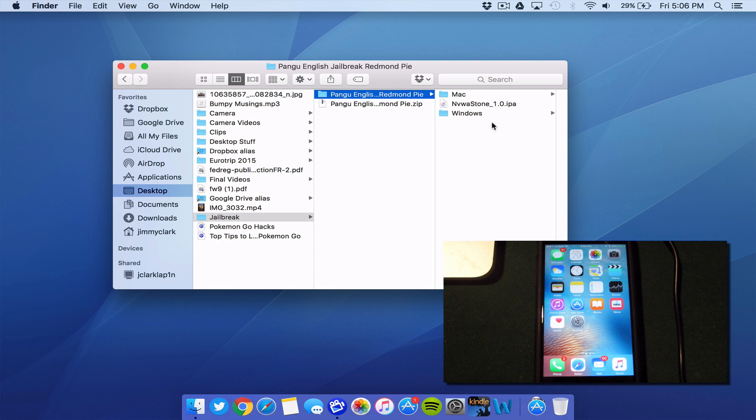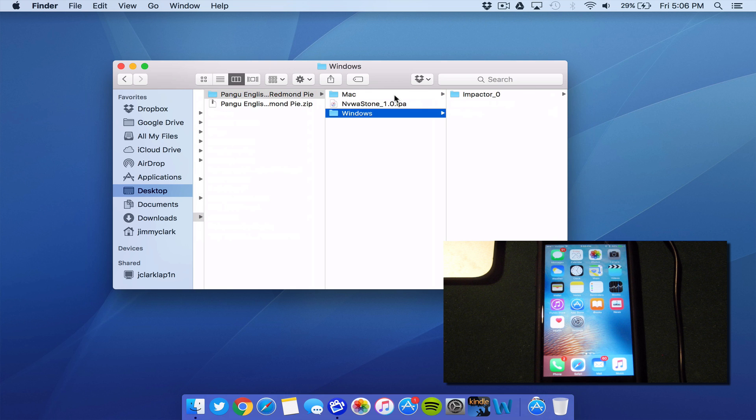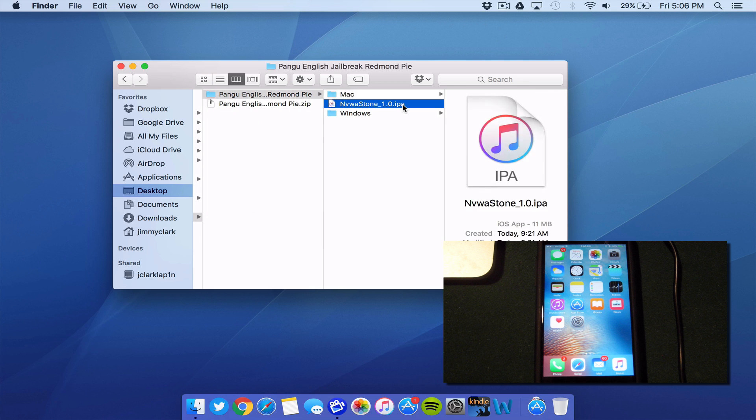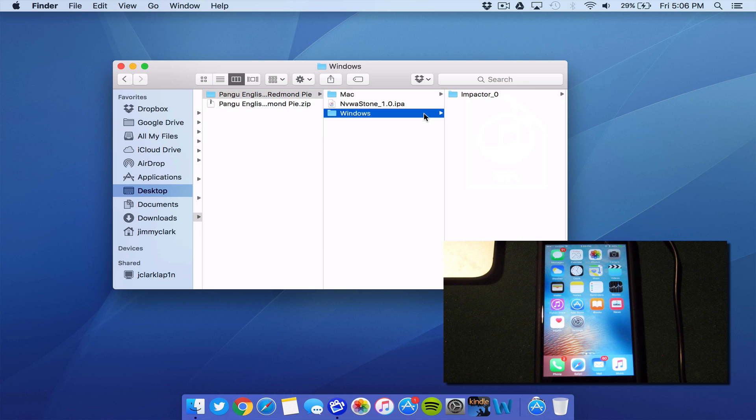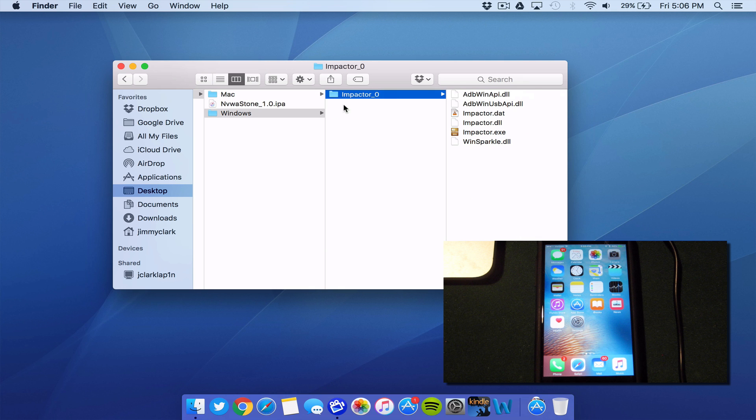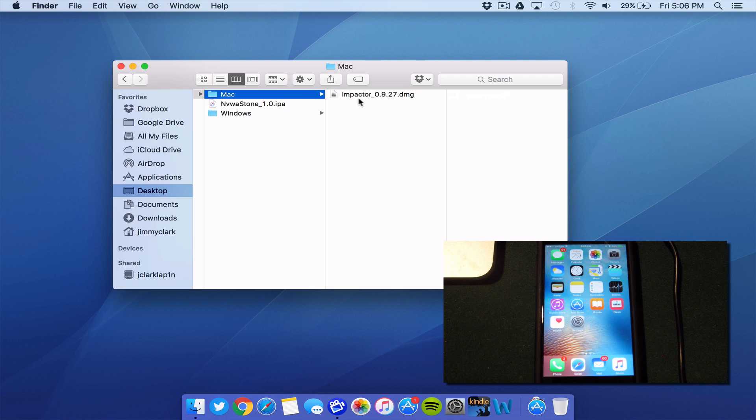Inside of the zip file, you will see that you have a Windows folder. You also have a Mac folder and you have an IPA file. Inside of the Mac folder and the Windows folder, you actually have the applications themselves.